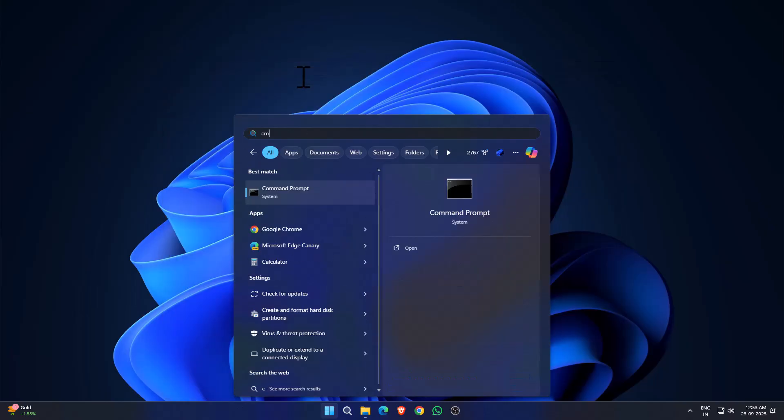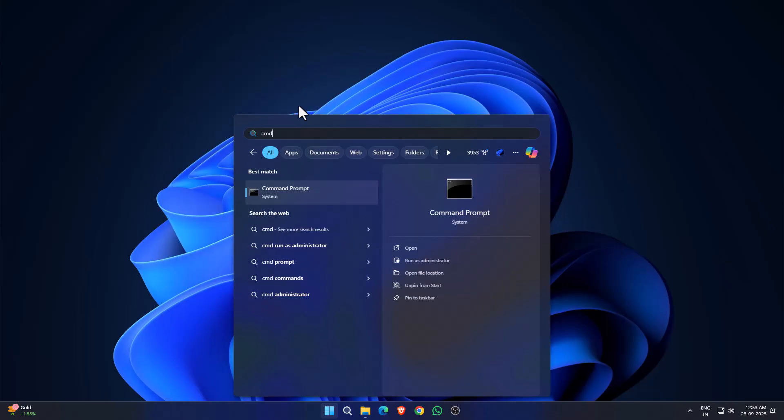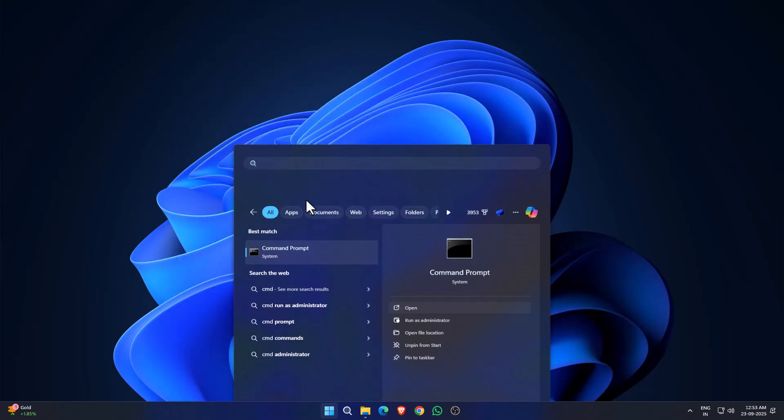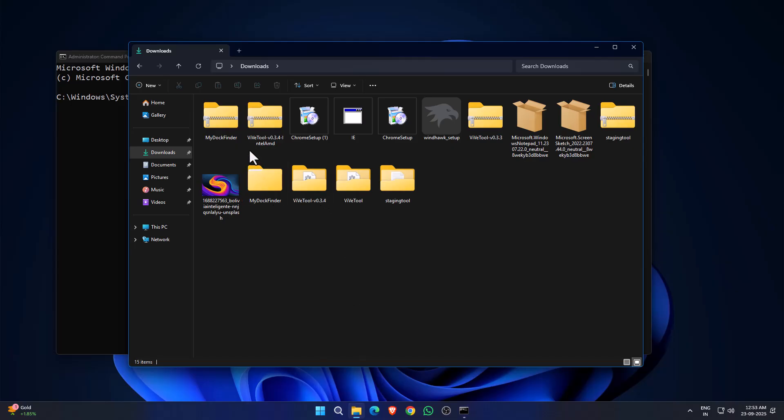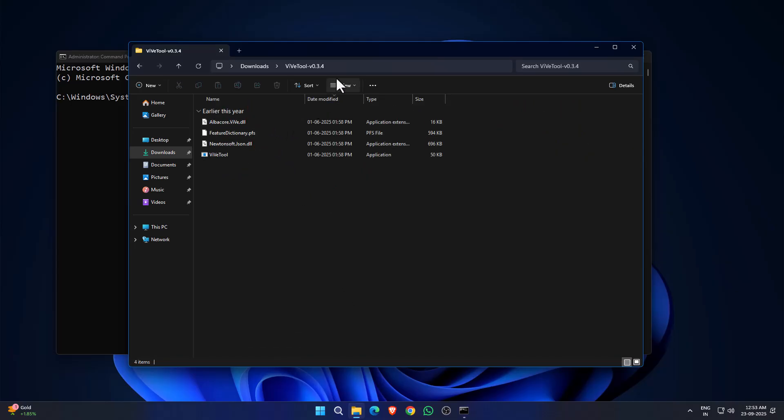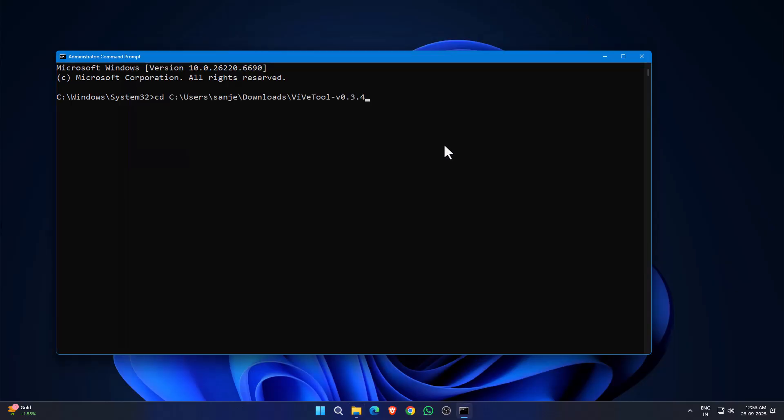Then you have to go on CMD, run as administrator. I'm assuming you have downloaded this VIPTool folder. Just go inside that and copy this whole path from here. Type 'cd' space and right-click; the path you copied is going to paste automatically and hit Enter.